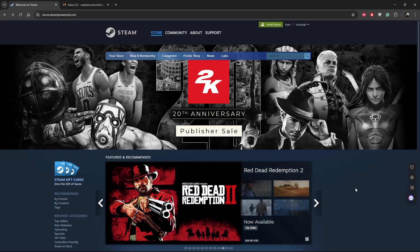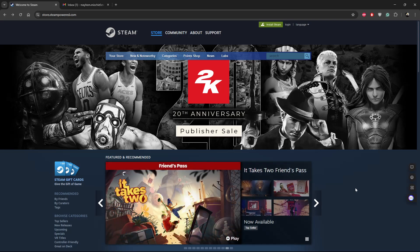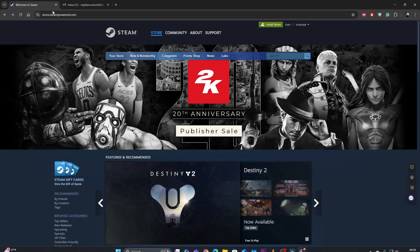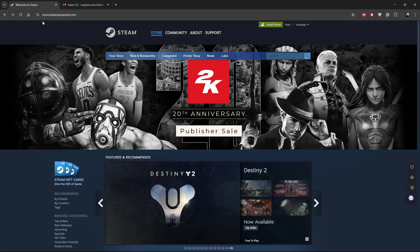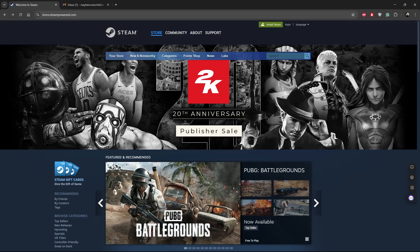Welcome back. In this video I'll show you how to create a Steam account on your PC. All you have to do is launch your browser and go to store.steampowered.com — I'll link it in the description.